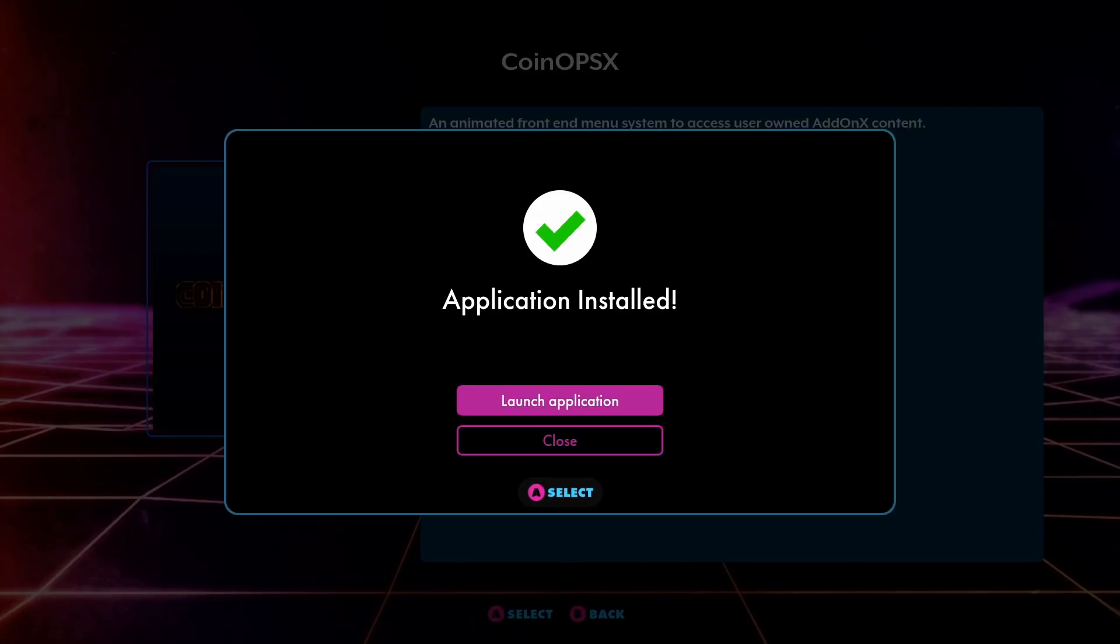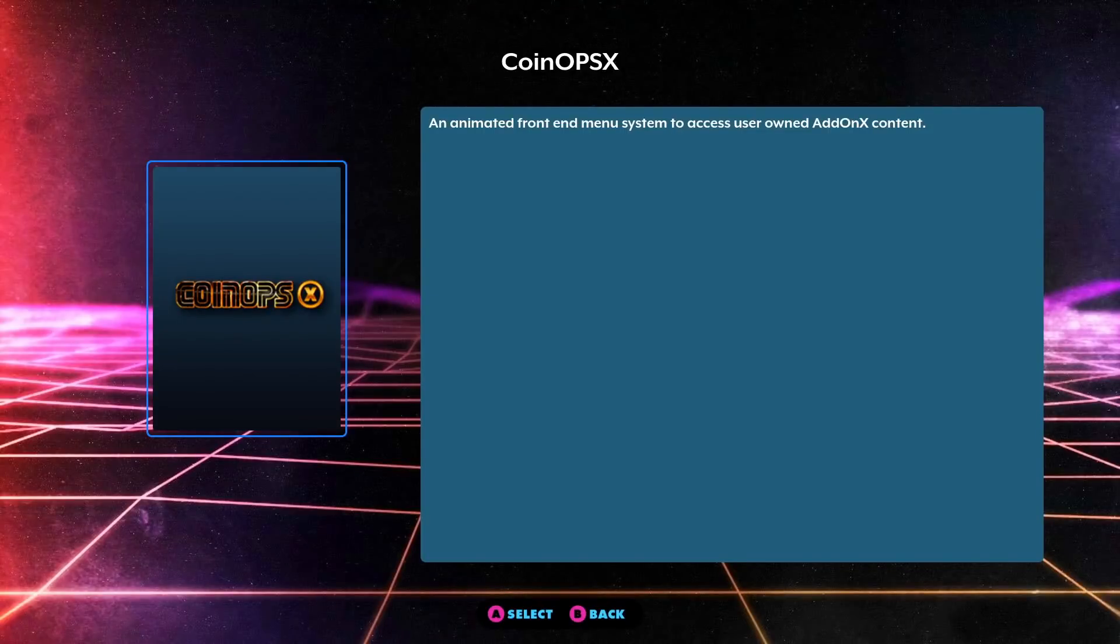What I would suggest doing is power off your machine and power your machine back on, that way you don't get an error message. I noticed that the first time I did this on the latest firmwares, I got an error message saying that CoinOps X could not be found on my USB. I simply powered off my machine and powered it back on.